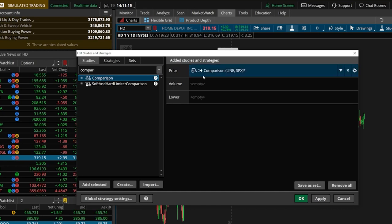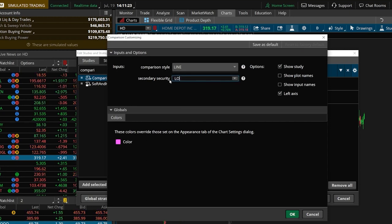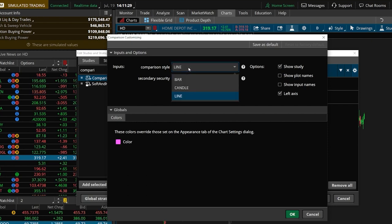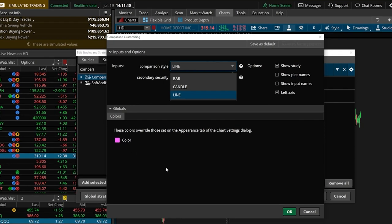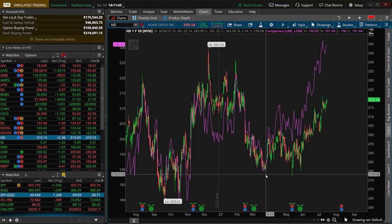Then we need to come over here to the right and actually flip that over to Lowe's because right now it just defaults to SPX. So we'll go ahead and type in L-O-W, hit enter on the keyboard, and I could actually change this over from a line chart to a bar chart or candle, and I could also change the color, but I'm fine with everything for right now. So to actually see it, we'll just come down here below and hit OK, and then OK one more time.